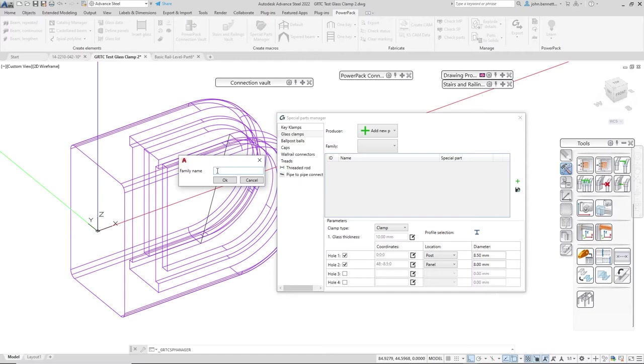If I go okay, it will try to add it in and come up with another pop-up saying put in the family name here. If we type that in we can see that up here as well.